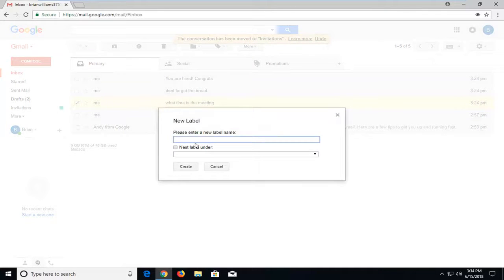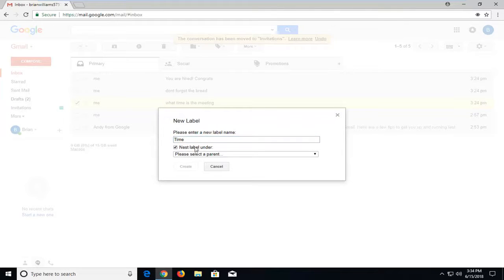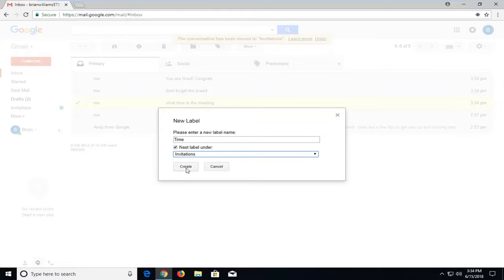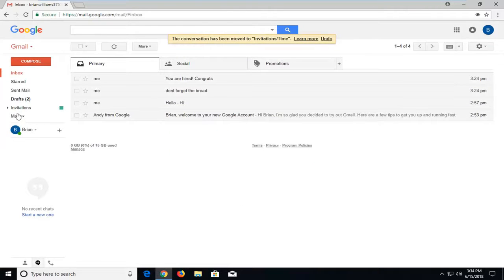Now I can name it whatever I want. I'm going to call it 'Time,' and if I check mark 'Nest label under,' I can select to move it underneath the previous one we created. I'm going to select 'Create.'